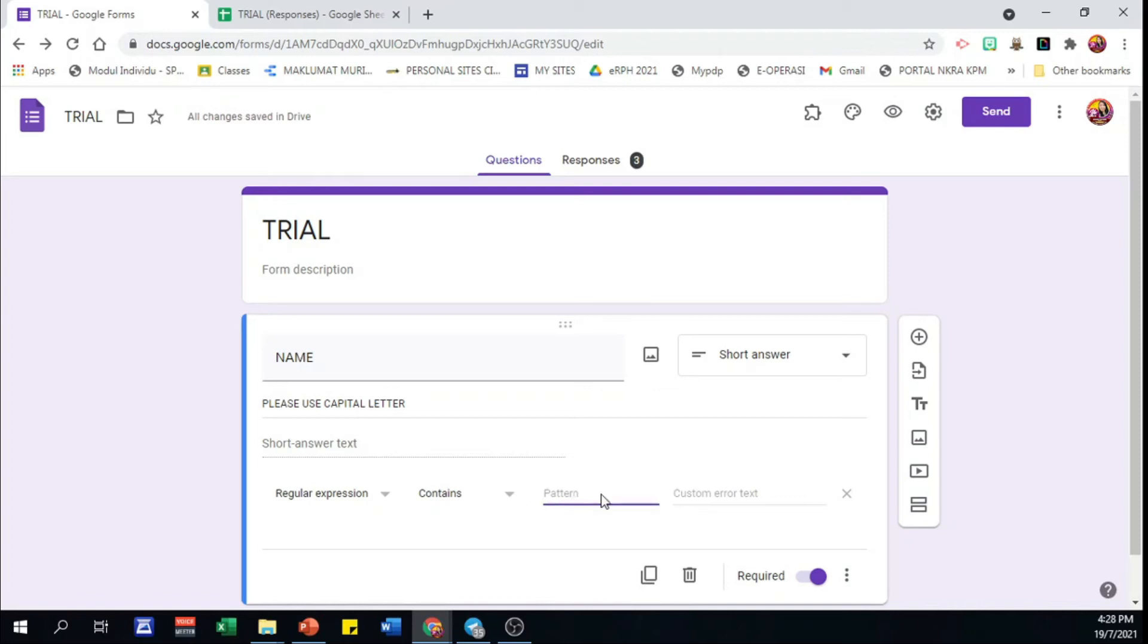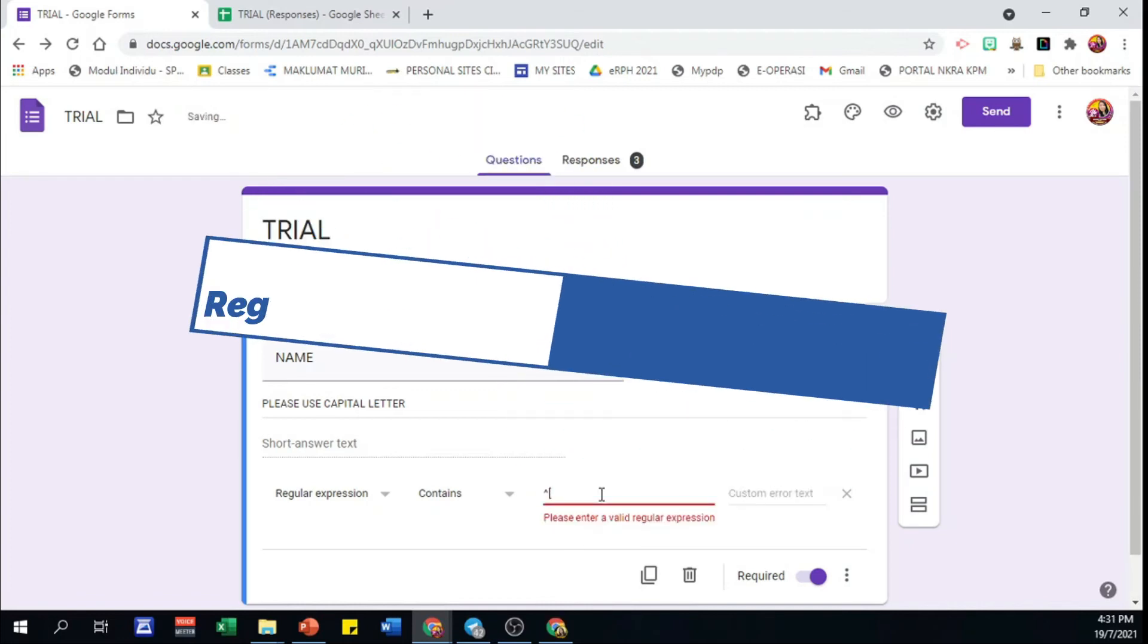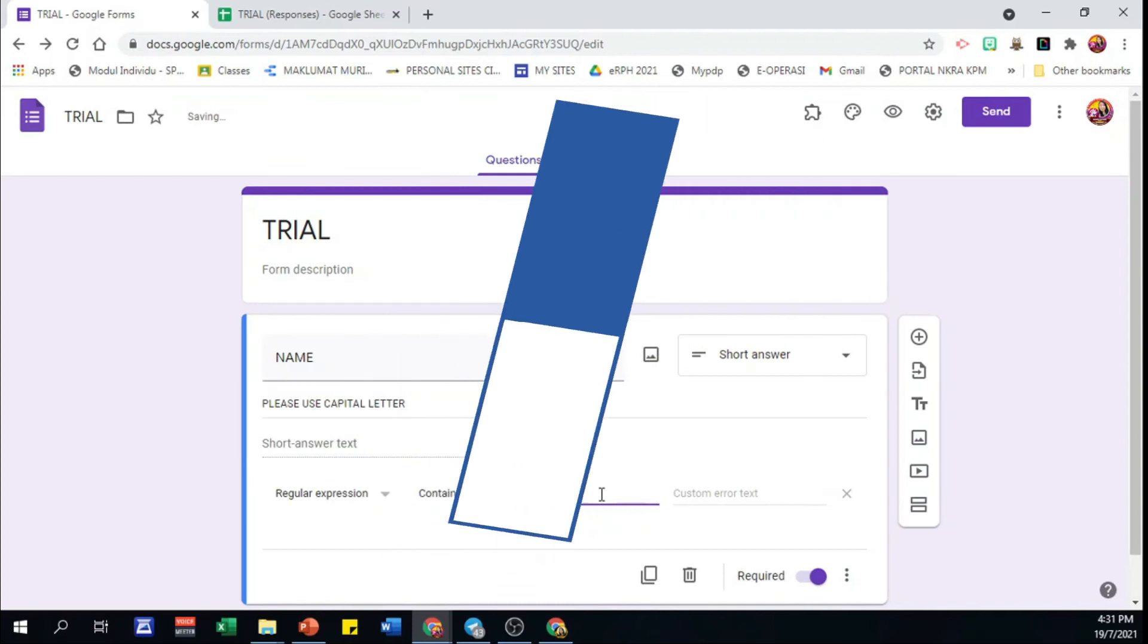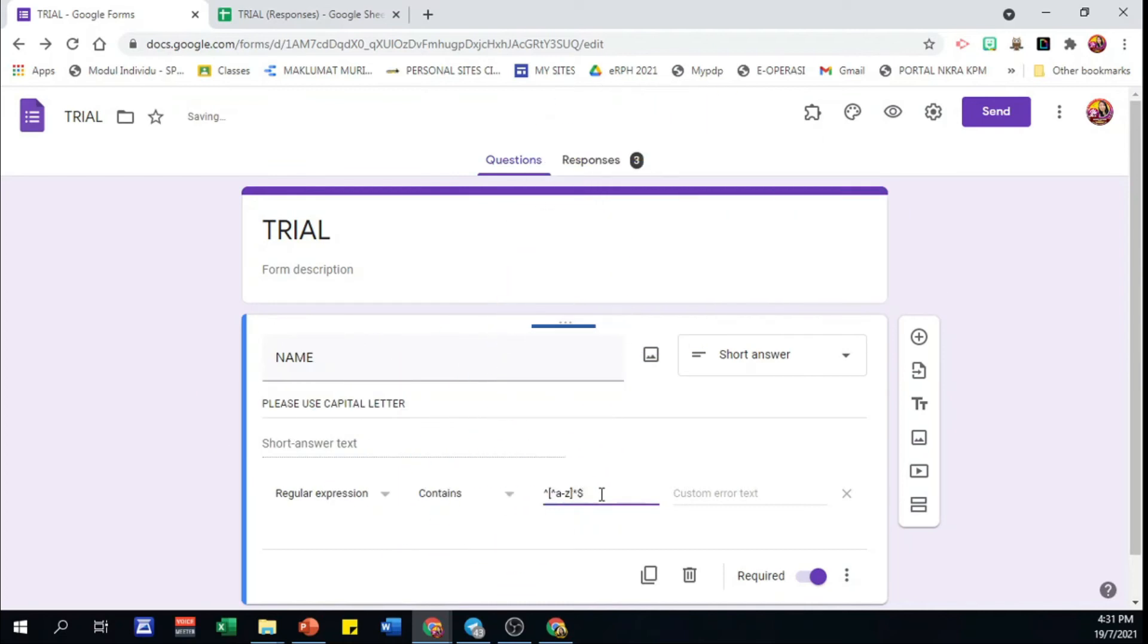And then here's the key. We put in these special rules in pattern column. You can get the rules or expression in the description box below.